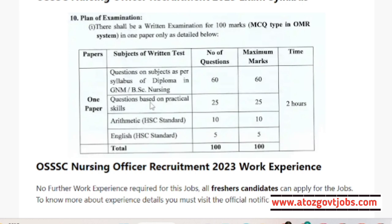Question-based practical skill is 25. Arithmetic: 10 standard is 10. This is 100. English: 10 standard is 5. This is 100. Push the question and mark on time.